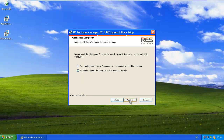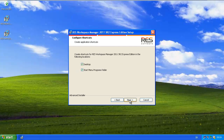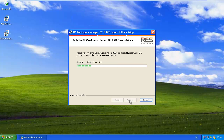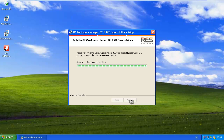I won't configure the Workspace Composer — the agent — to run automatically. I will do that later on in the console. Now I'm installing Workspace Manager. It will be installed but it will not be active on the system, so it is completely harmless to do this installation in production onto your existing desktops.